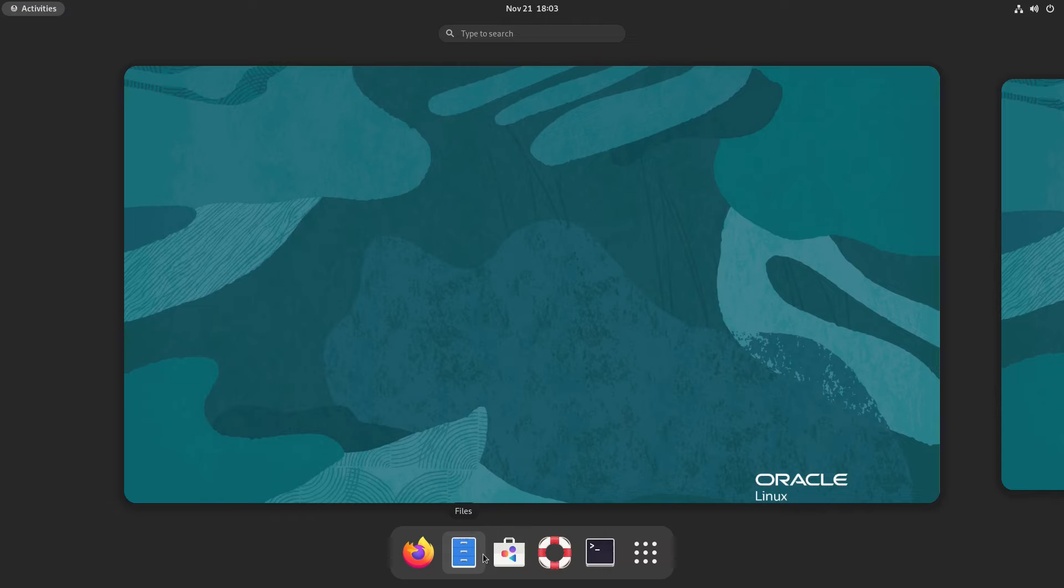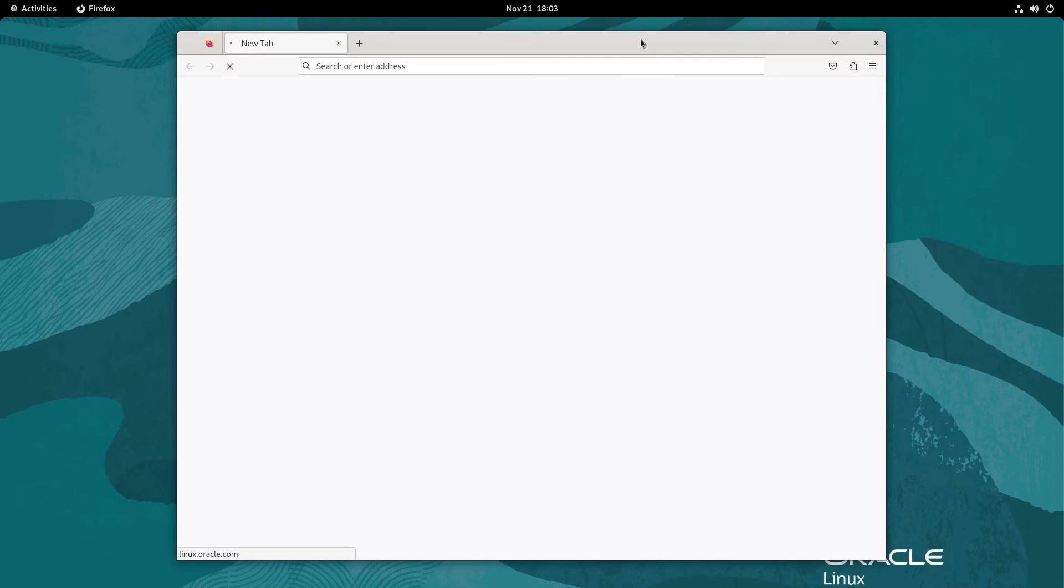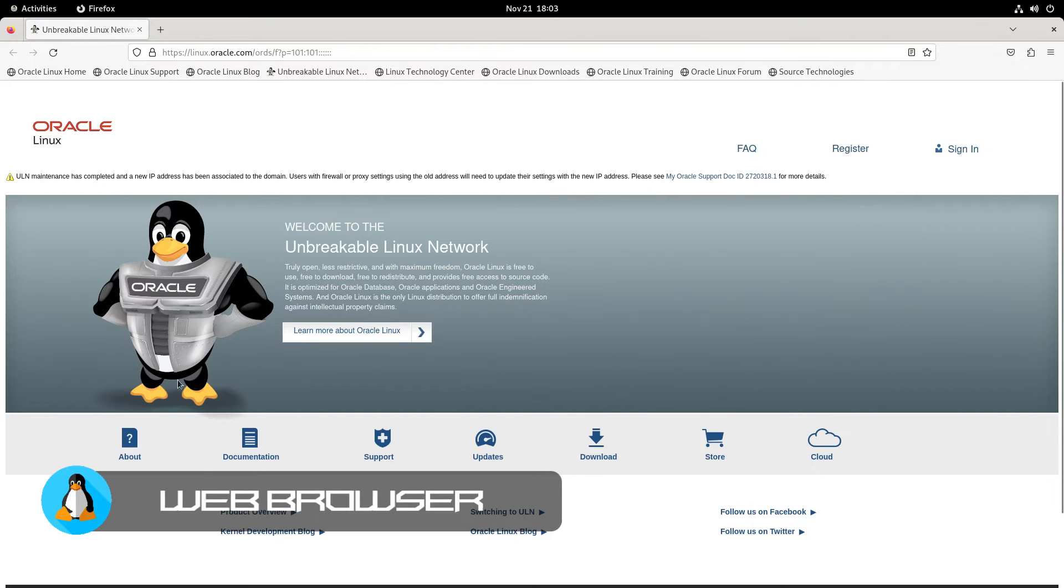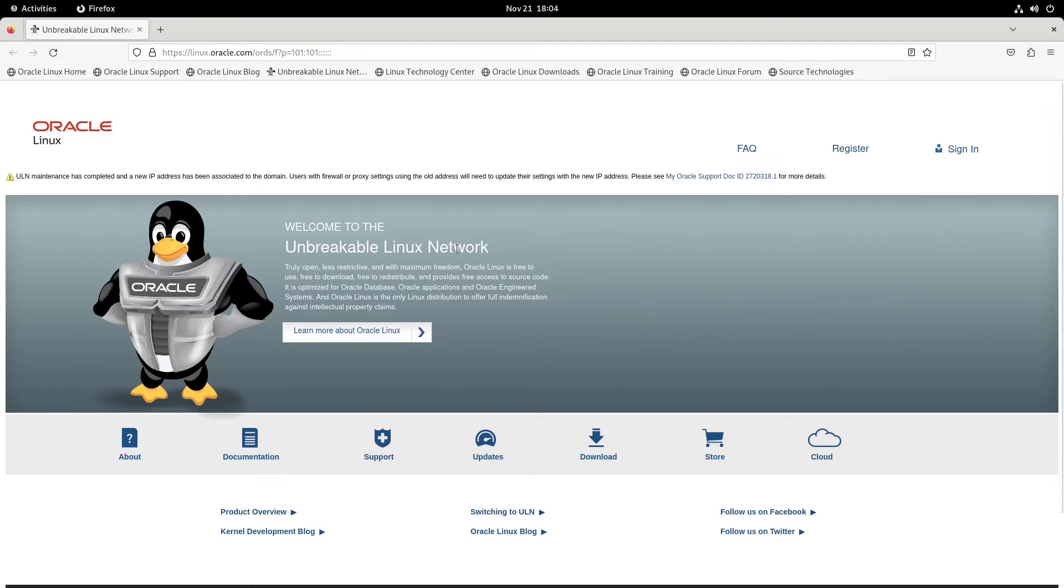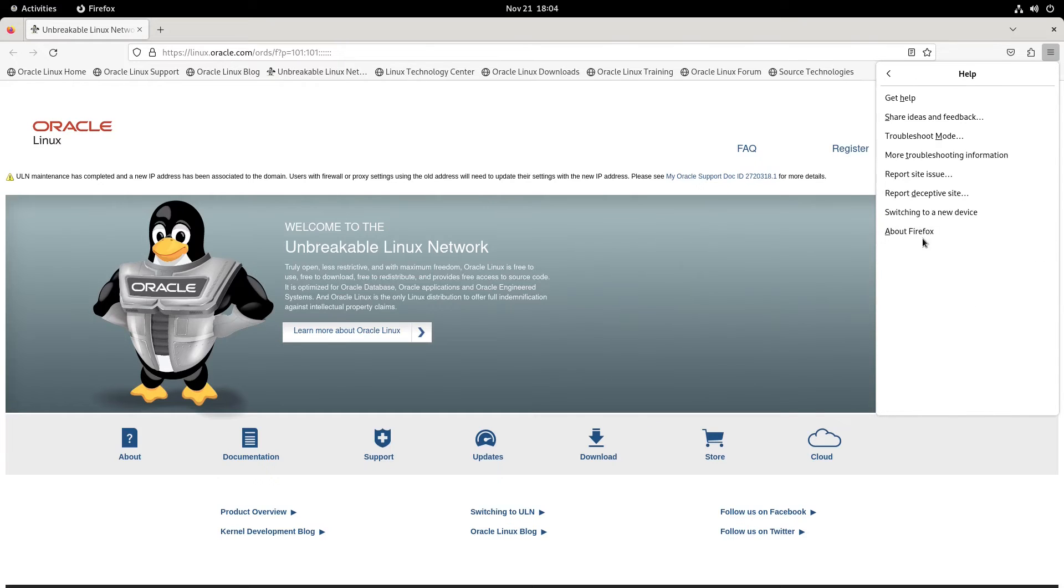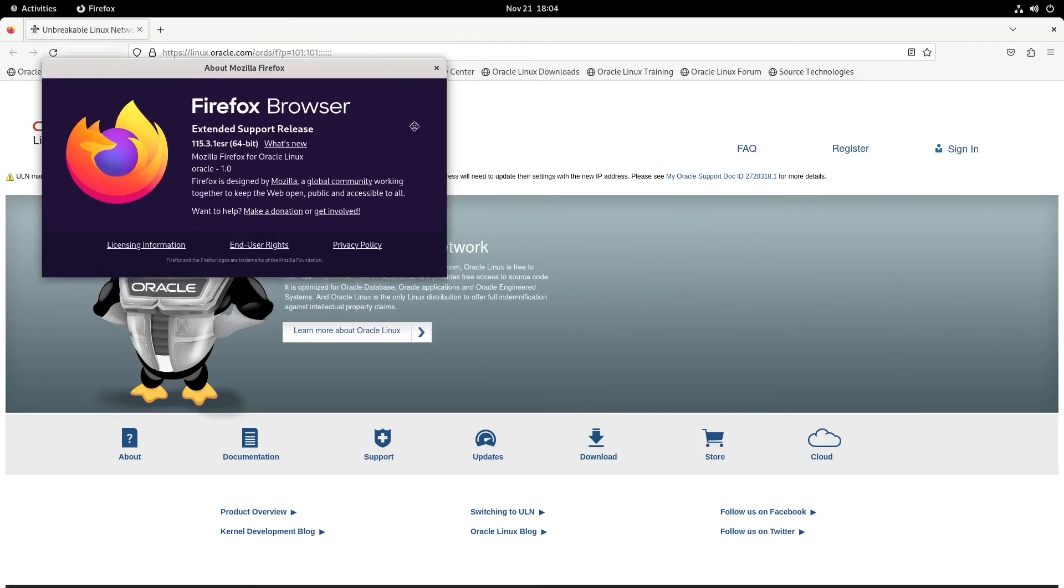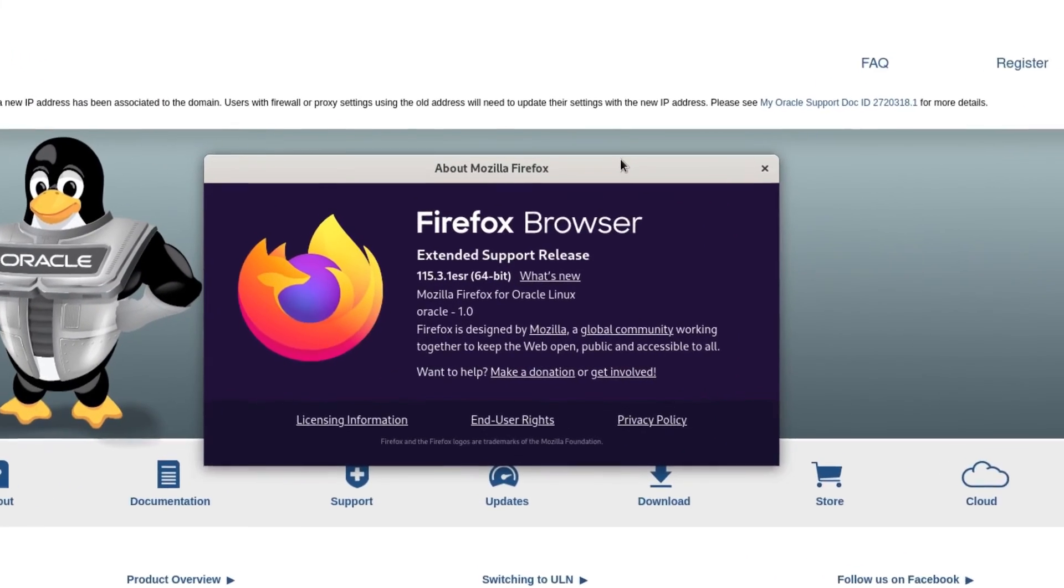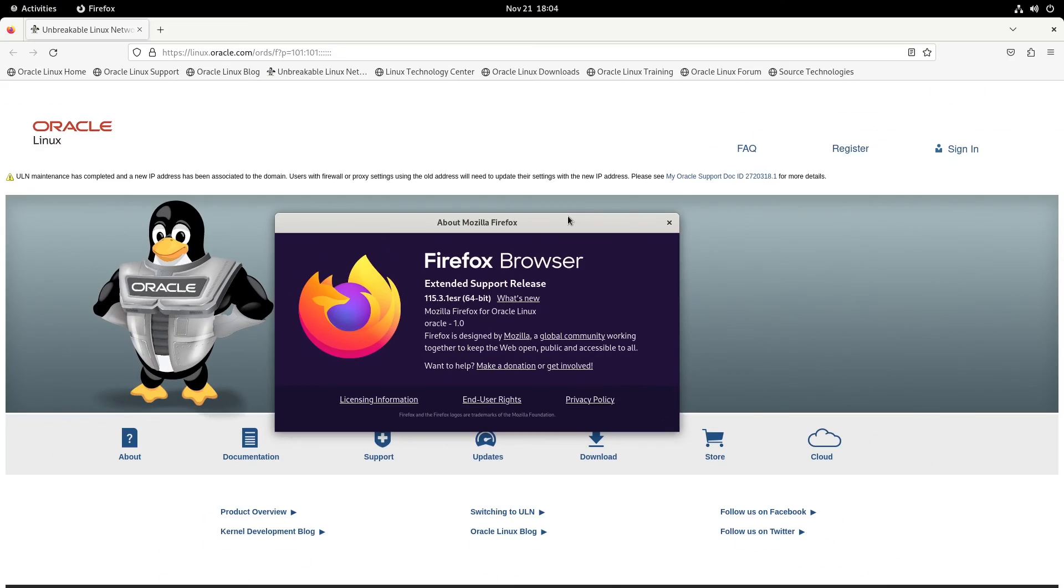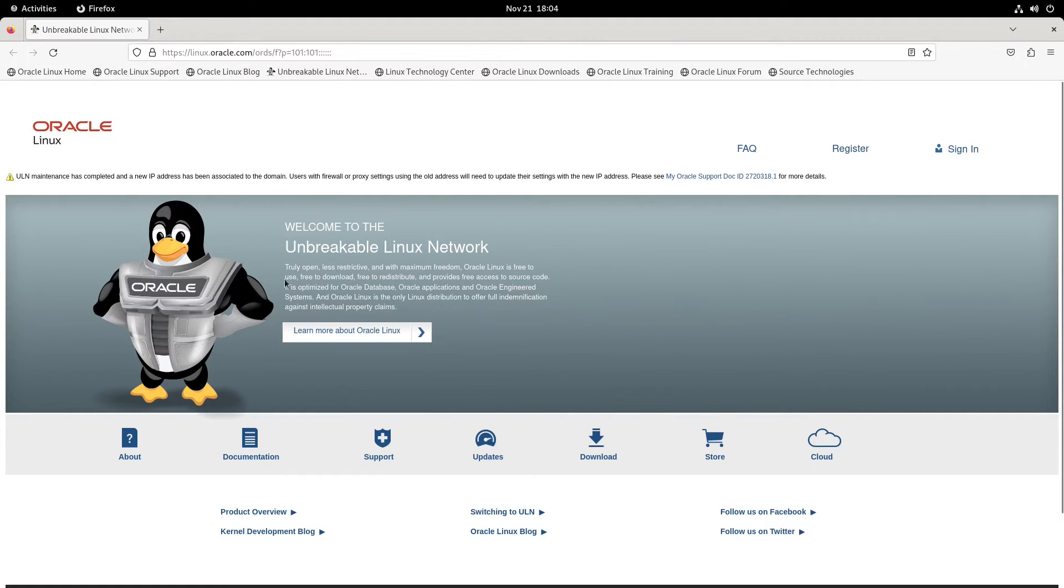The last item on our dock is Firefox. Firefox is the Mozilla web browser. It's pretty common on Linux systems. I would say about 95 percent of Linux systems use Firefox. Opening it up takes you to the Oracle Linux page. If you want to check out some information on your new system as soon as you open up your browser, you'll be welcomed by the Oracle Linux page. Let's see what version of Firefox we're running. 115.3.1 ESR. I think this is the same version as Debian. Debian uses the ESR version.